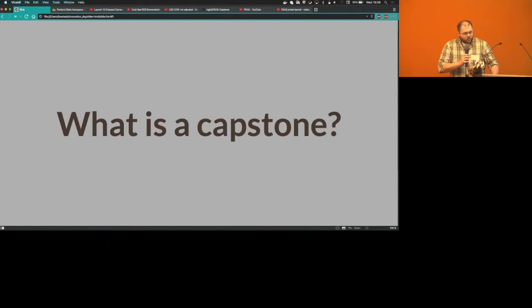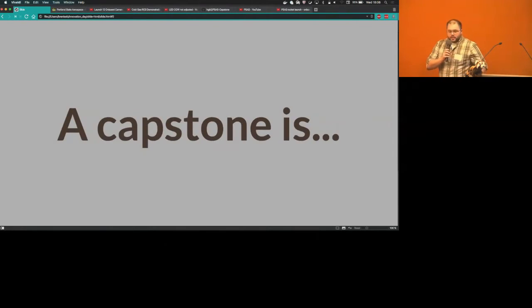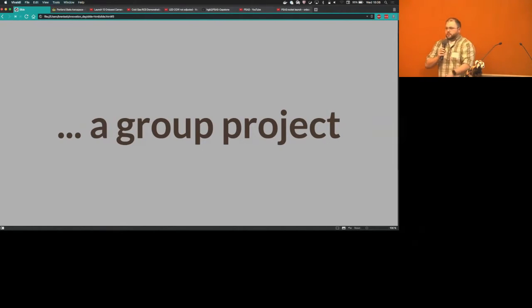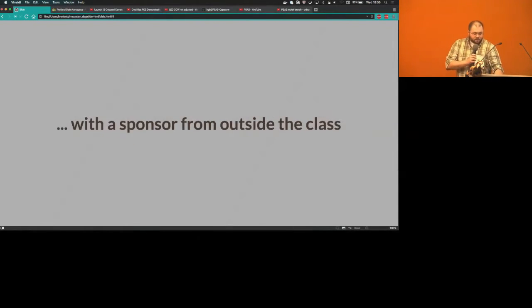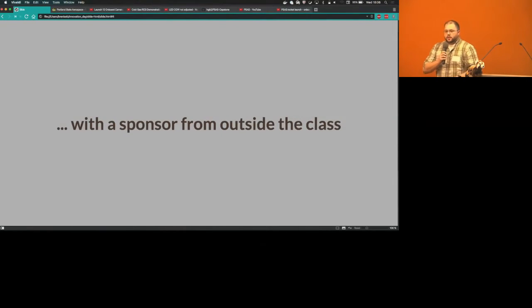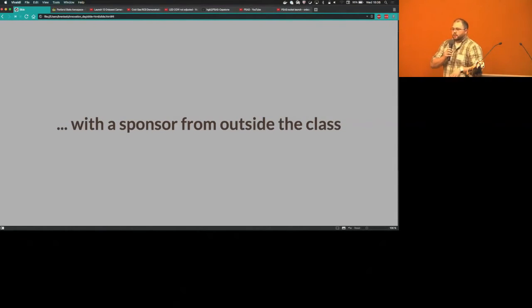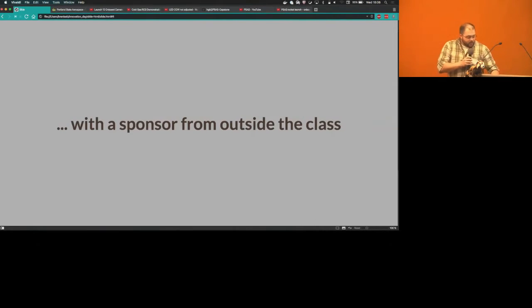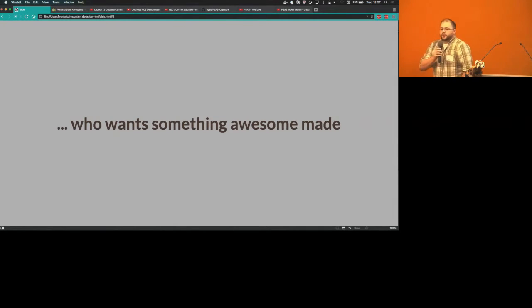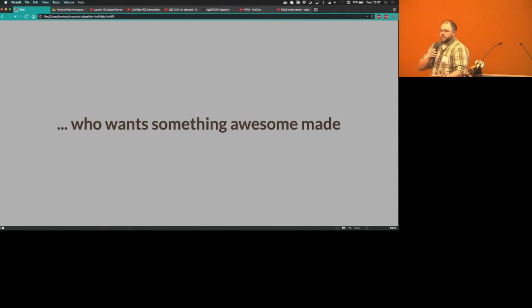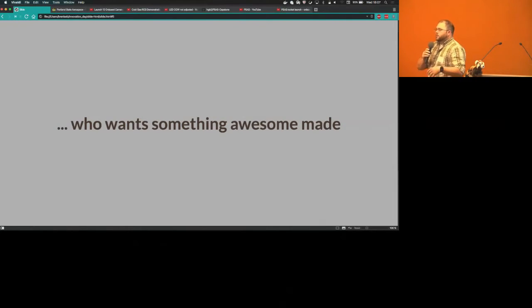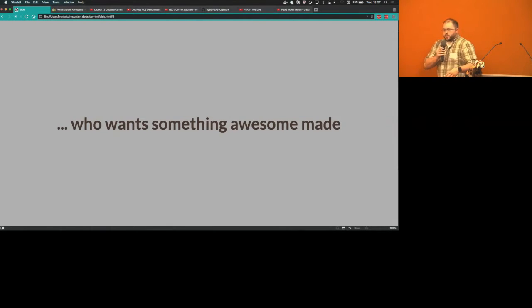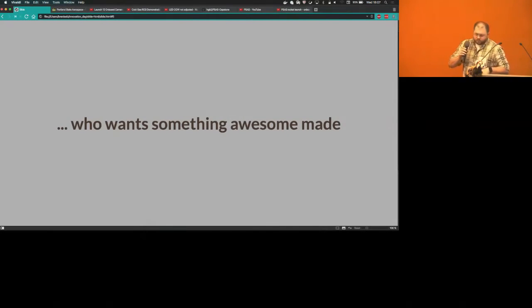Let's start off with what is a capstone. A capstone is a group project based on our field of study, computer science in our case. We did this out of Portland State University with sponsors from outside the class. Somebody will come in and they want to build something awesome, they need a tool built, and our job is to build whatever they wanted but really go through the formal process of all the software engineering steps and methodology that one might use in the real world.